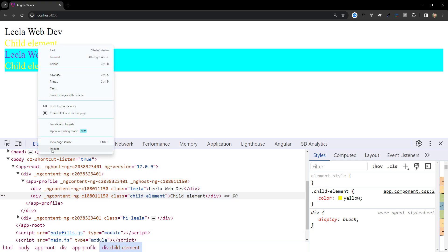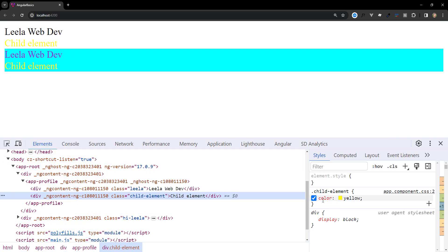After applying ::ng-deep, the child element now has the style applied. Angular's emulated encapsulation supports the custom pseudo-class ::ng-deep, which disables encapsulation for that rule, effectively turning it into a global style. However, the Angular team strongly discourages new use of this feature.